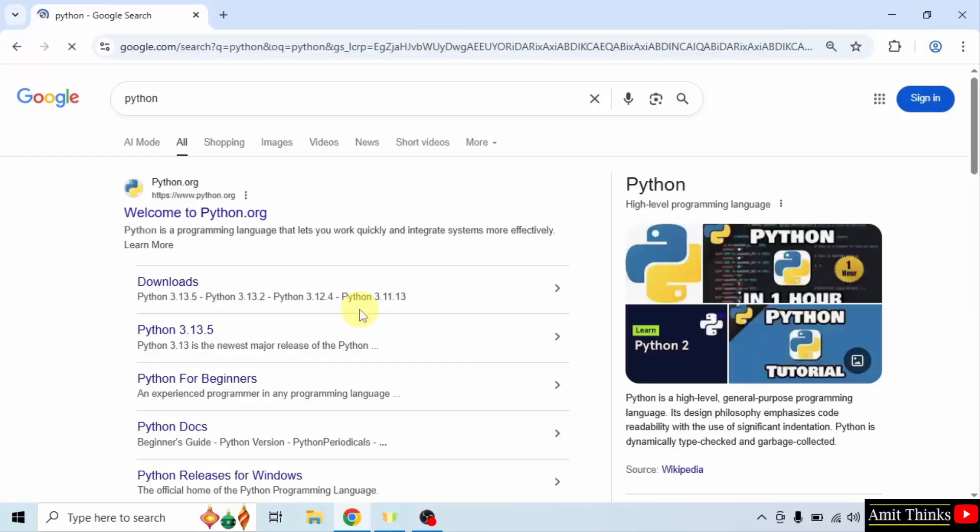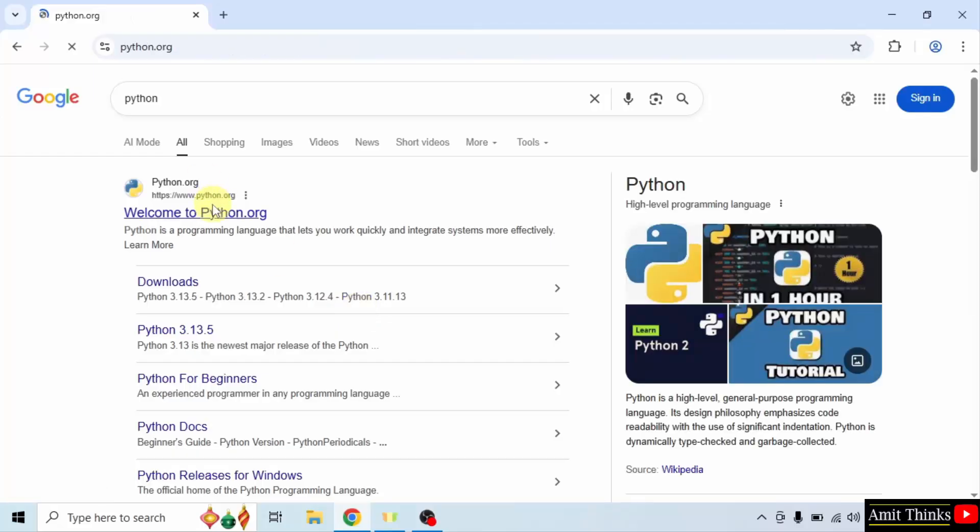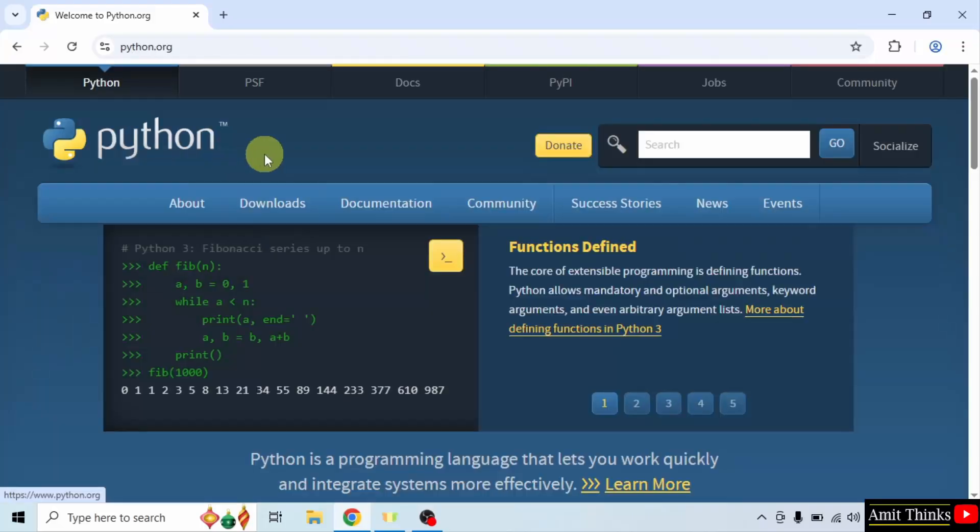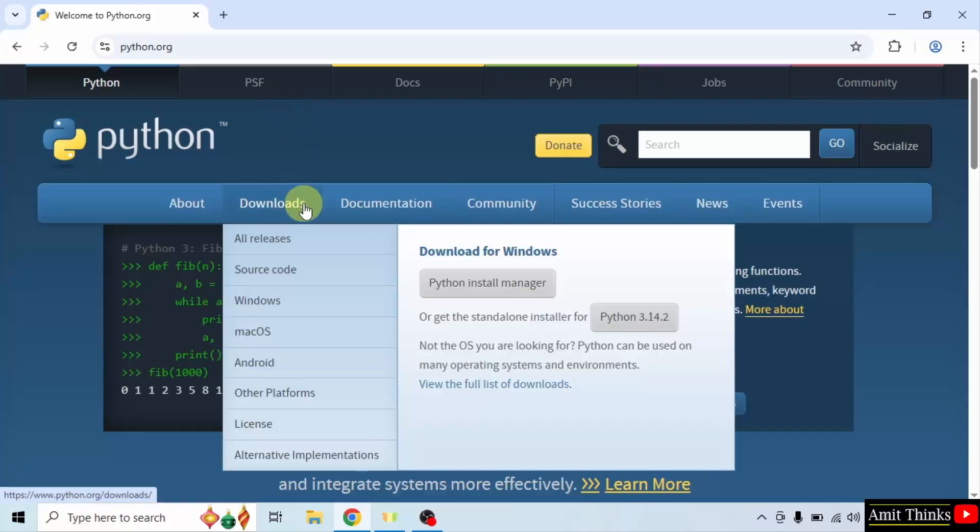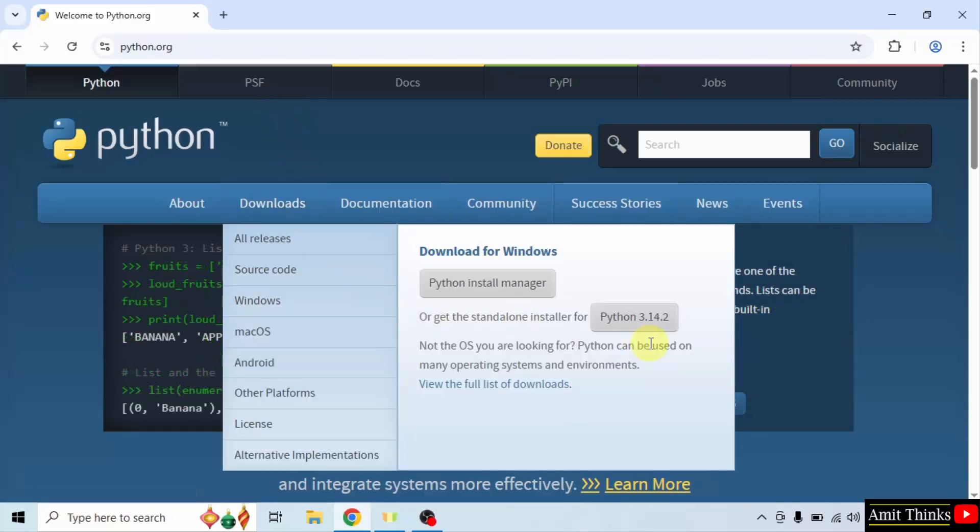On pressing enter, the official website is visible. Click on it. Here is the official website python.org. Keep the mouse cursor on the downloads menu and the current version is visible, that is Python 3.14.2. Click on it.